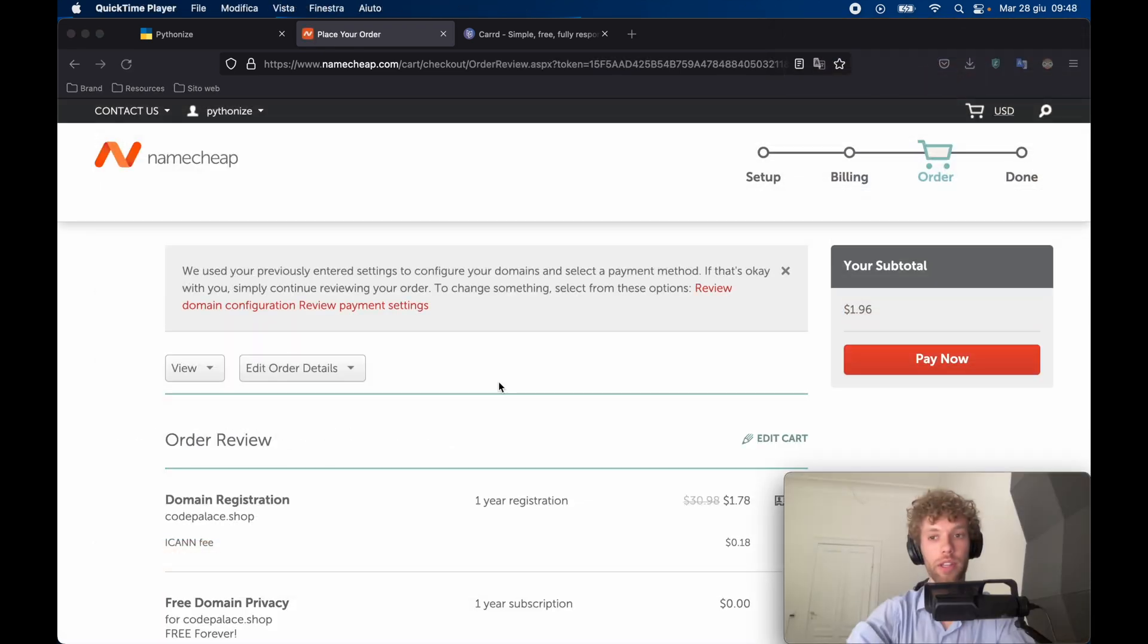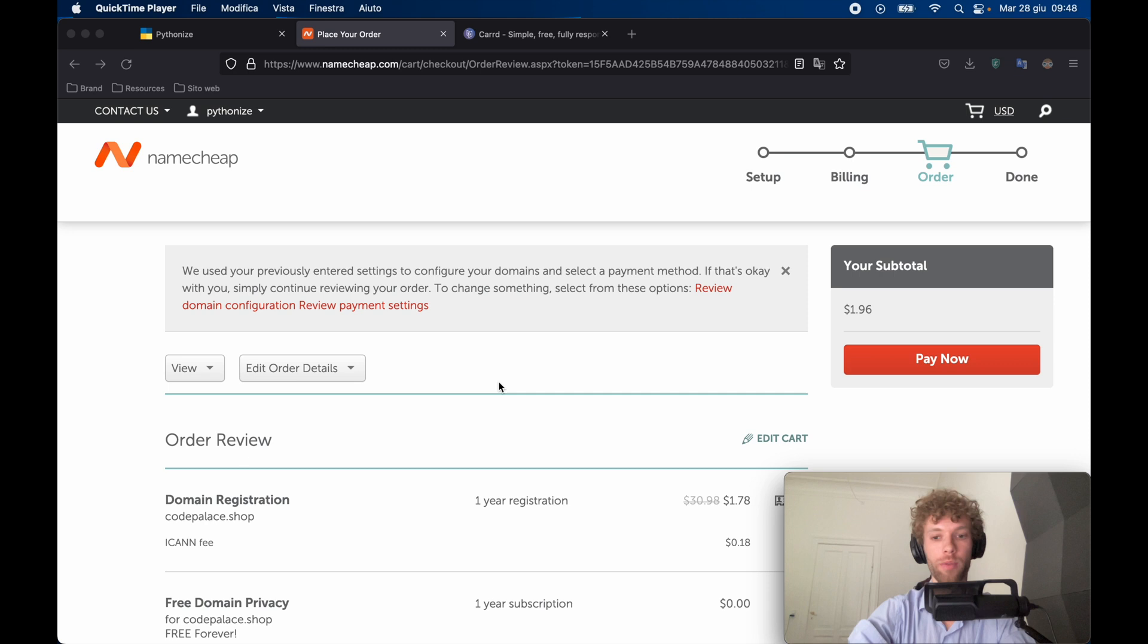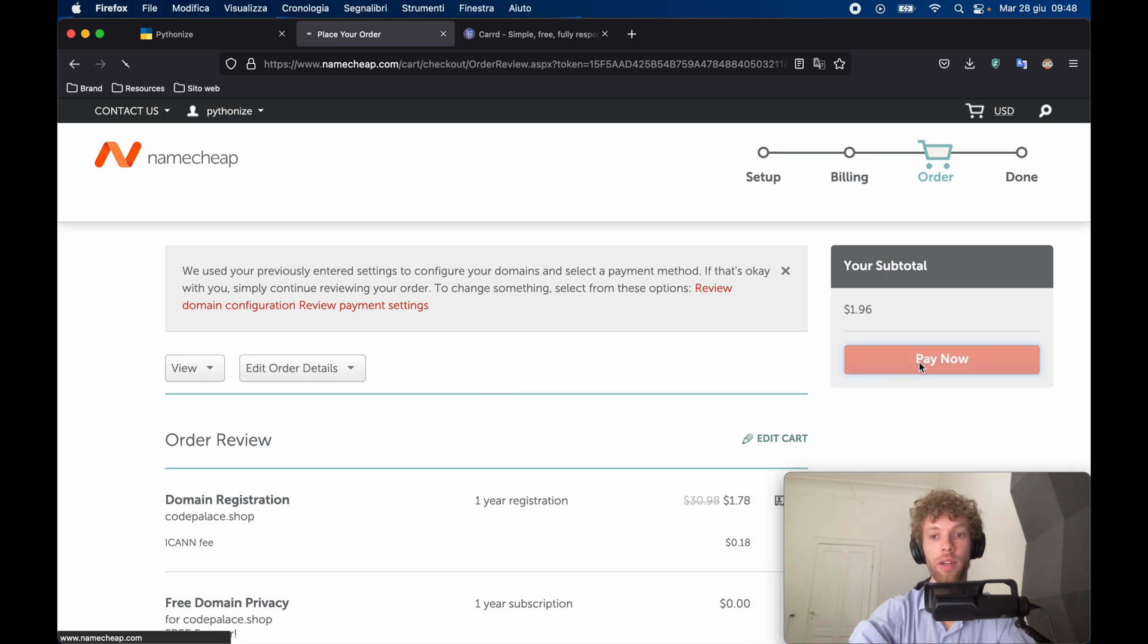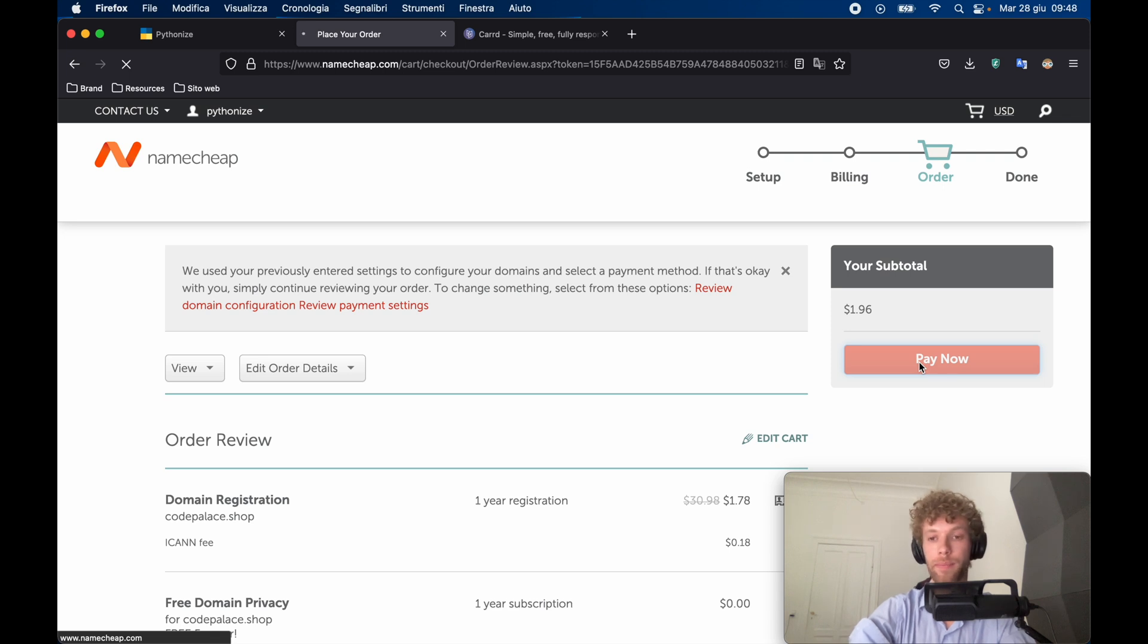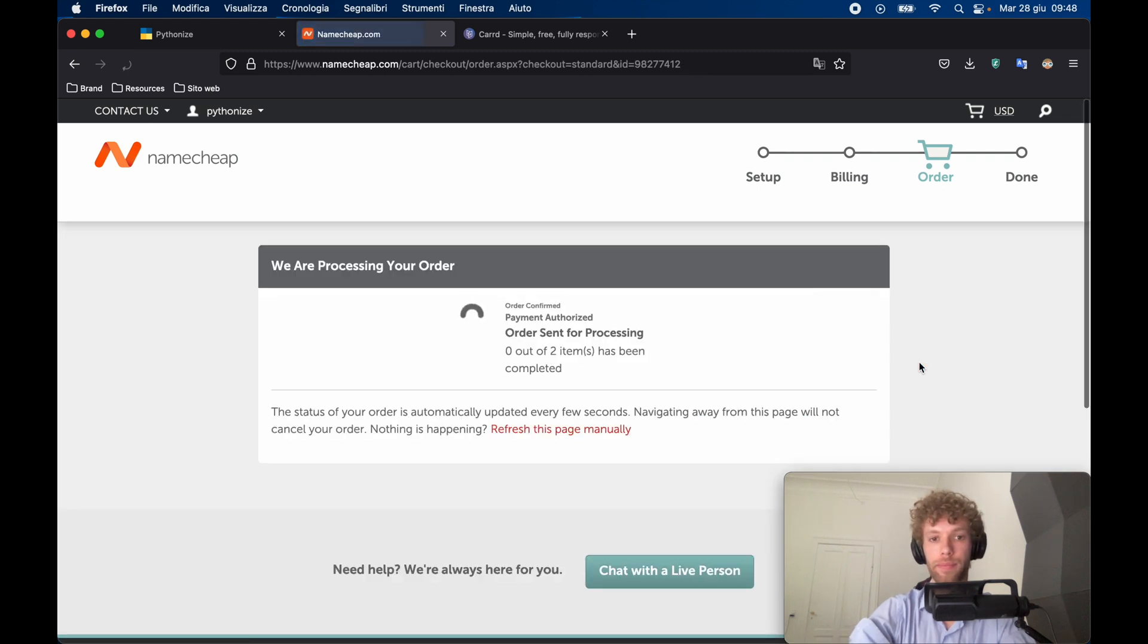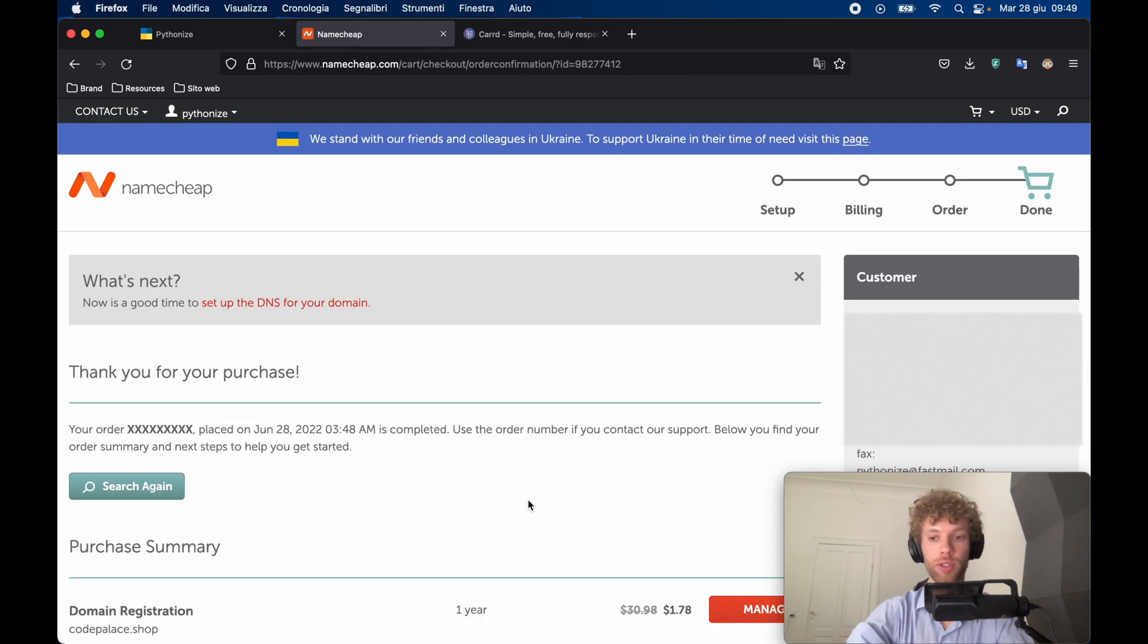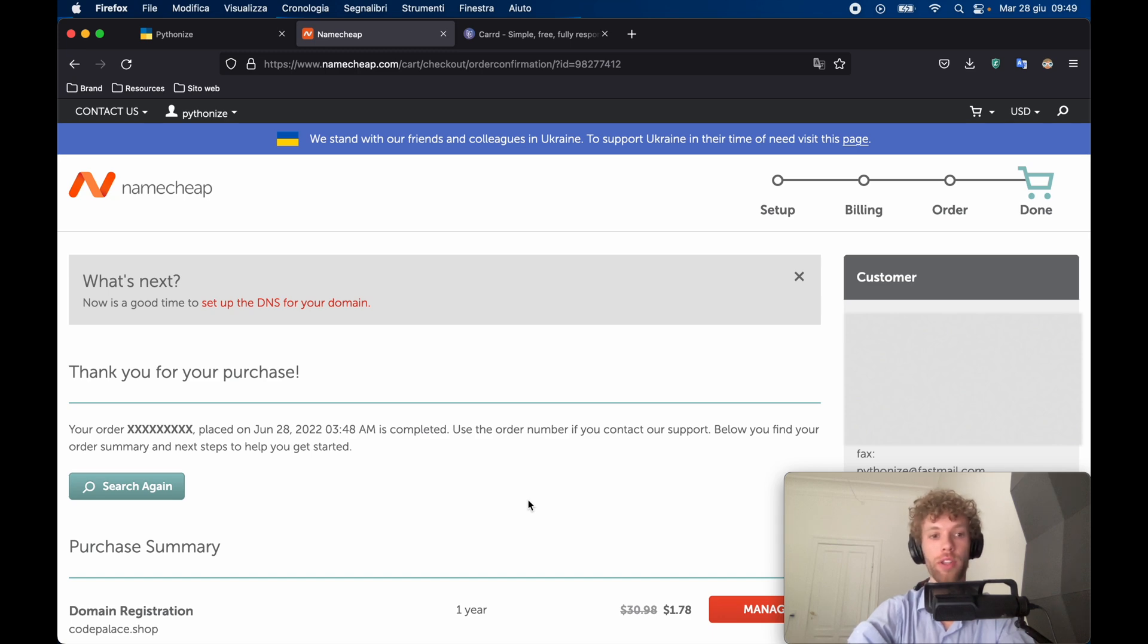Now on the next page, we're going to have the order confirmation. And as soon as you tap on pay now, the website is going to be registered under your name.